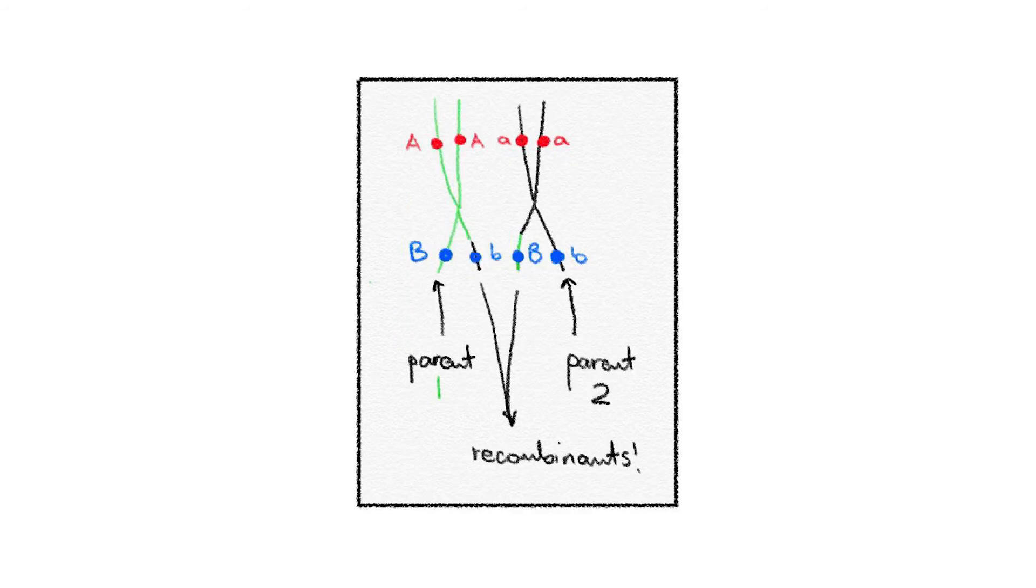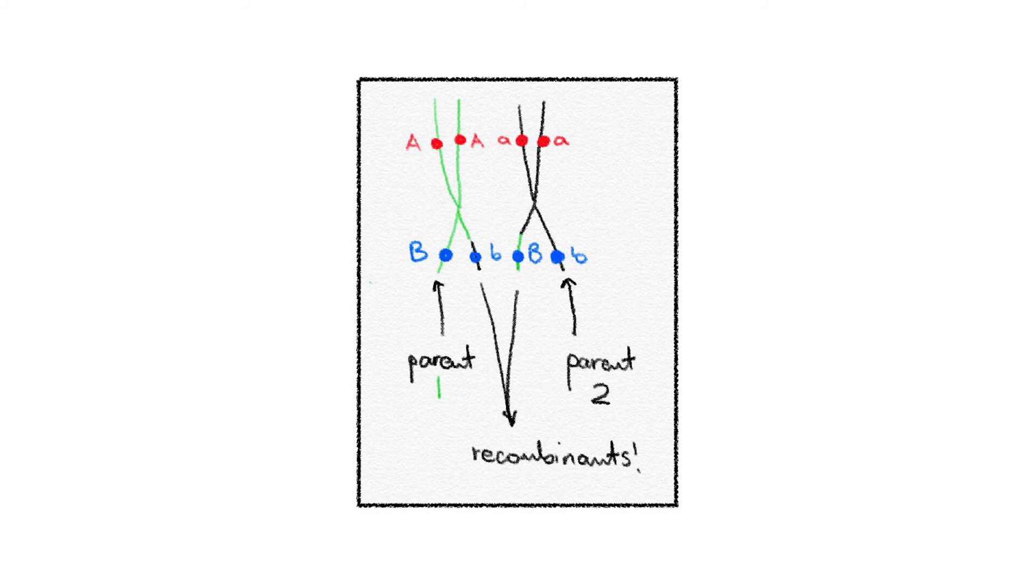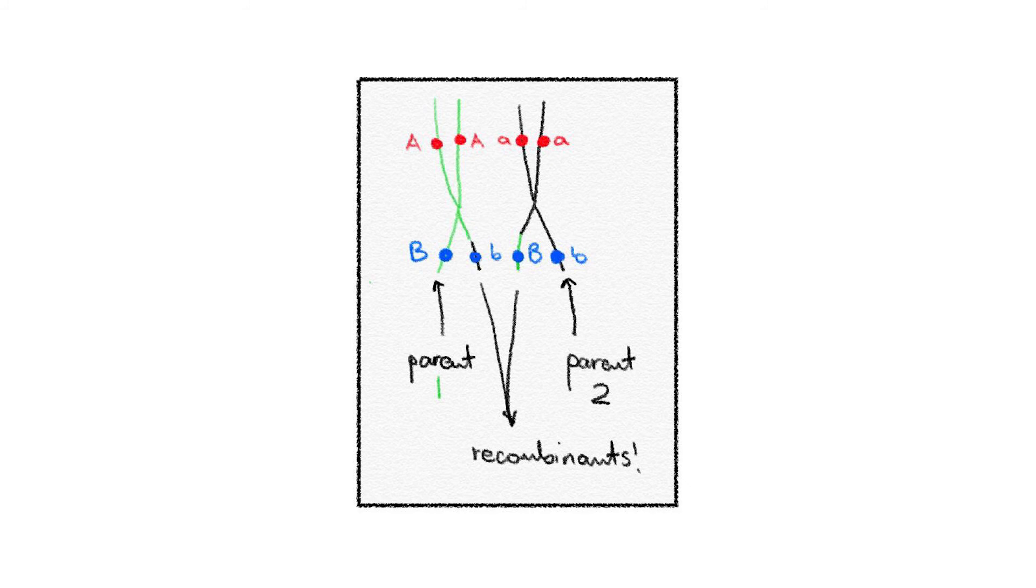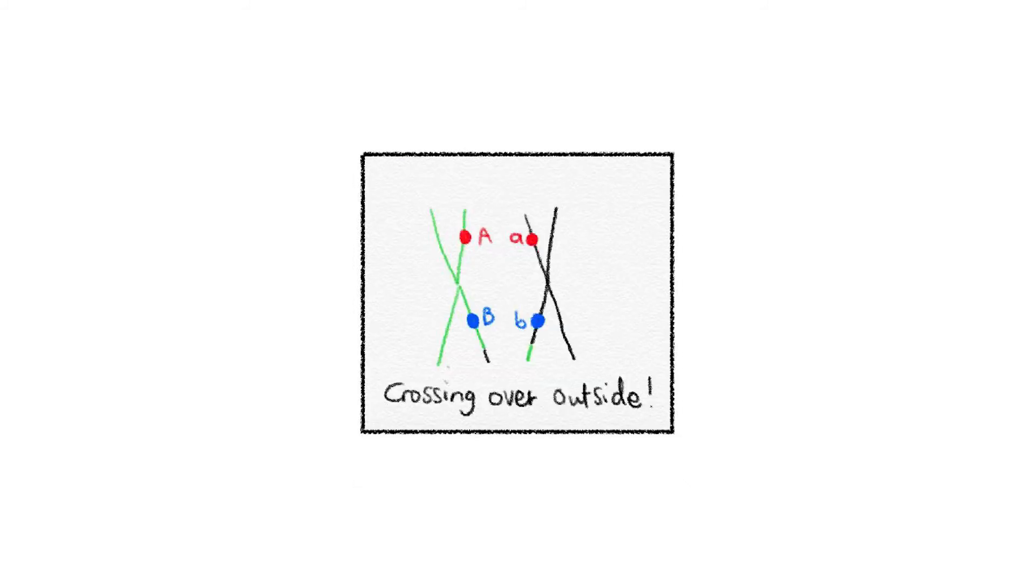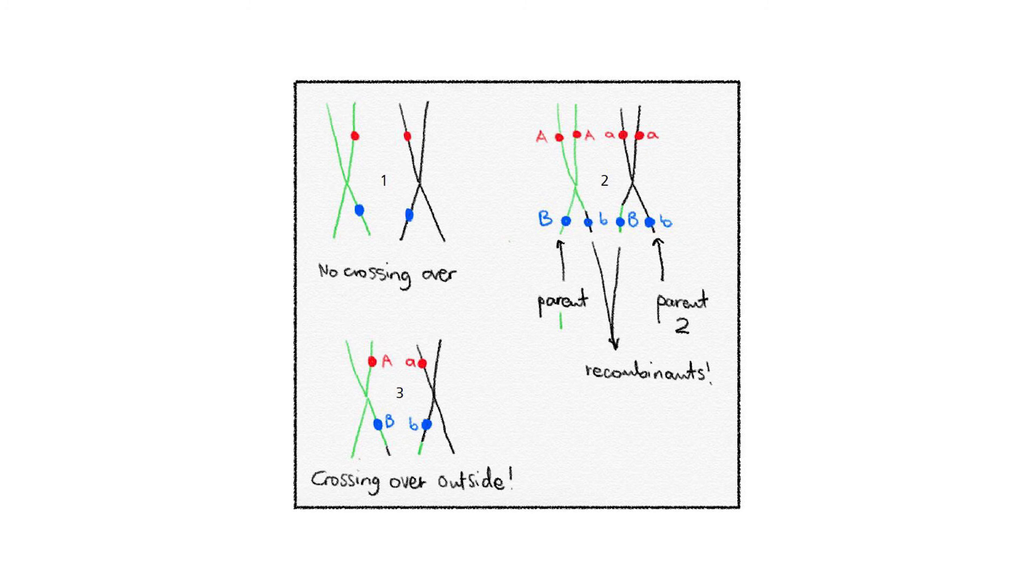In others, crossing over occurs resulting in both parent as well as recombinants. When I say recombinants, I'm referring to the new combination of big A and small b as well as small a and big B. Yet, in still others, crossing over may still occur, but at the site outside of the two genes.